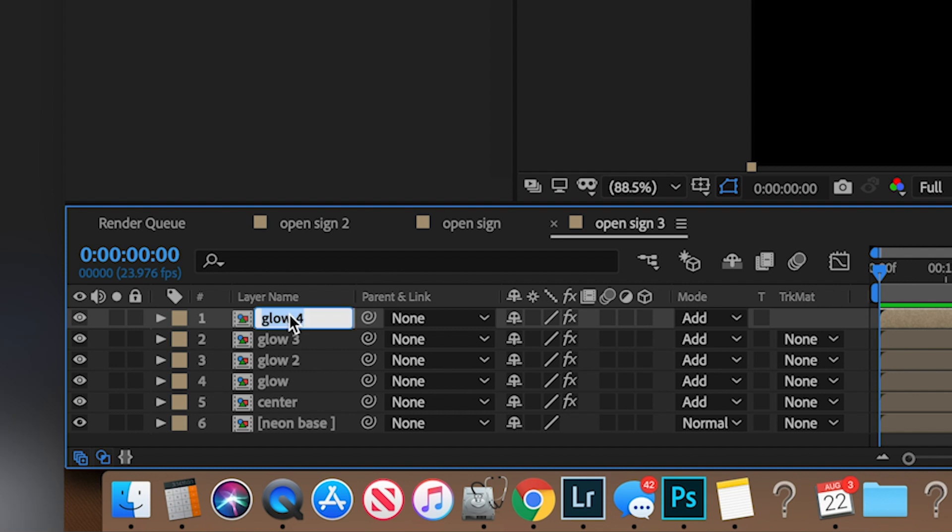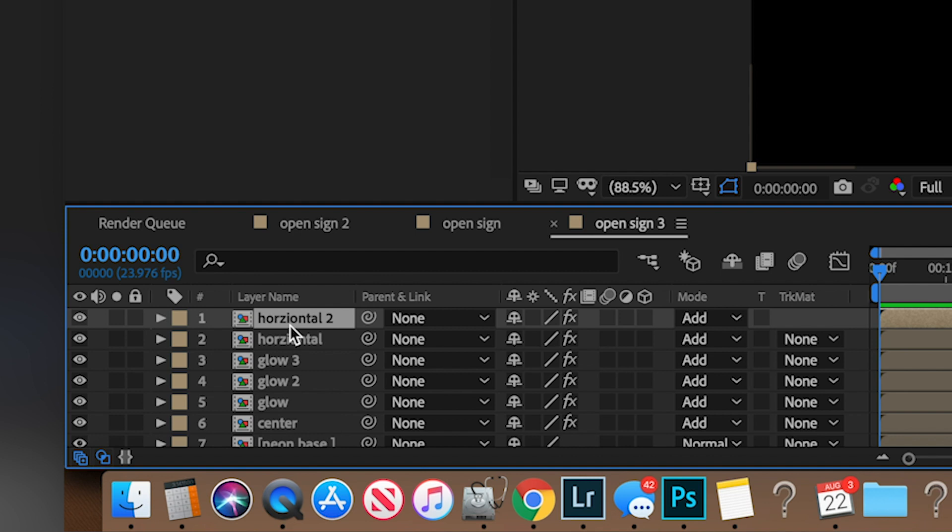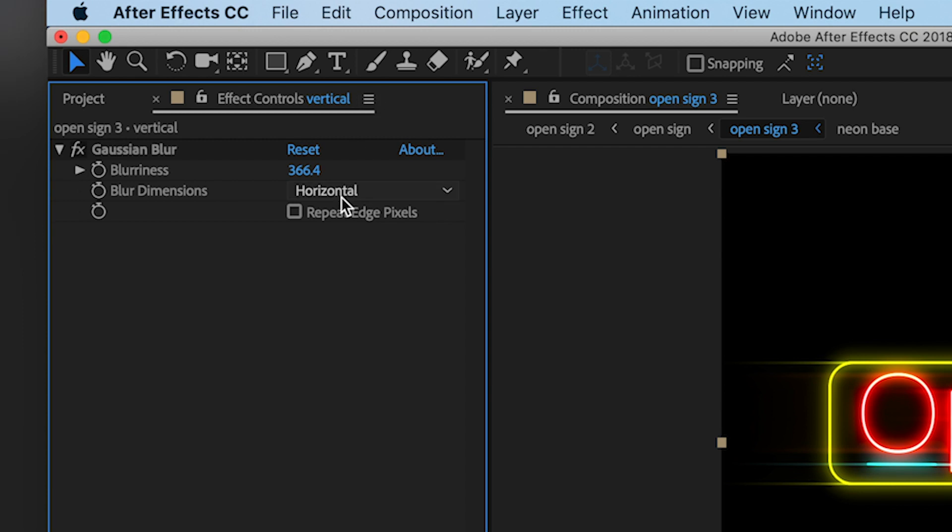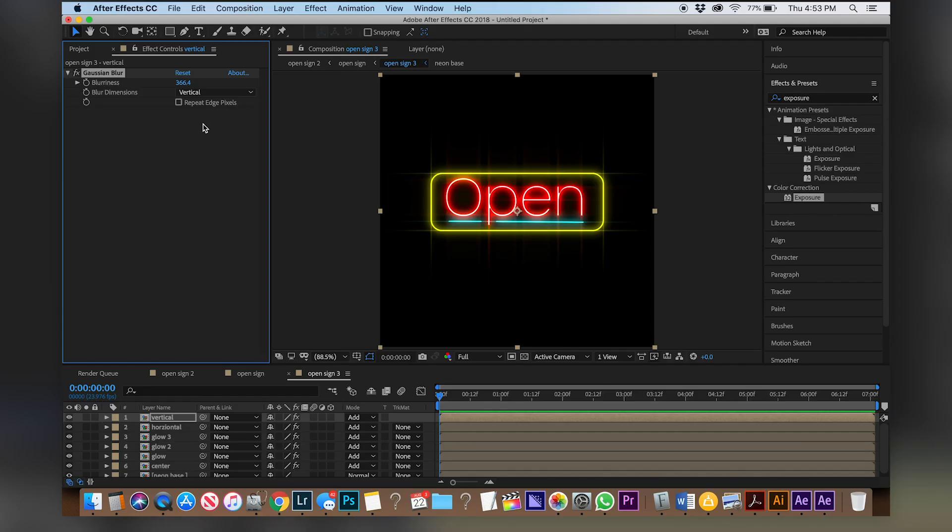Let's rename this to horizontal and then duplicate horizontal and change this one to vertical and now just do the same thing but do it vertical. So now you have vertical and horizontal streaks coming out of the lights like how you would see a light with your own eyeball.